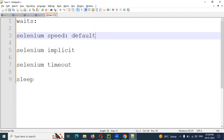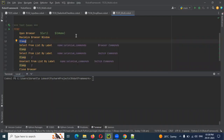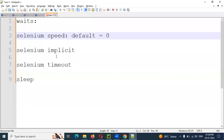The default value is 0. Zero means without sleep — this is the speed. This is the correct execution.